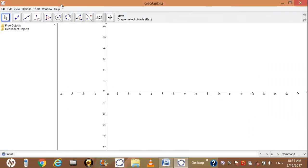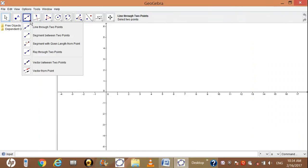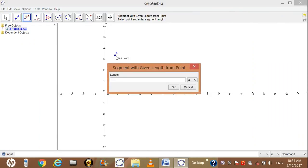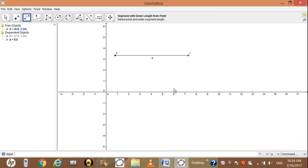Go to the construction tool, select the line tool option, and then select segment with given length from point. Then click anywhere on the graphic view, enter the size 6.5 cm, and click the OK button. After clicking OK you will see a 6.5 cm line.